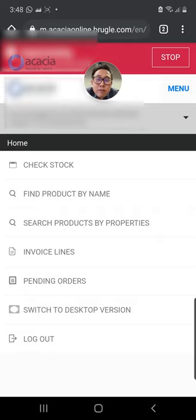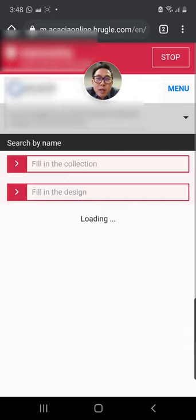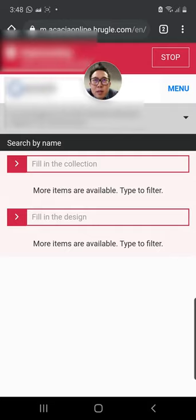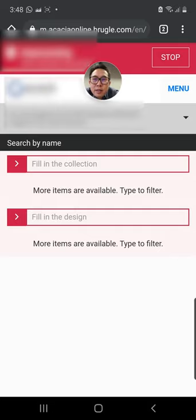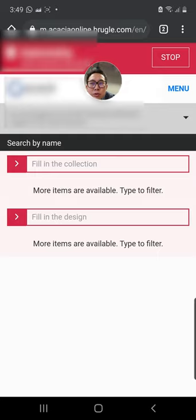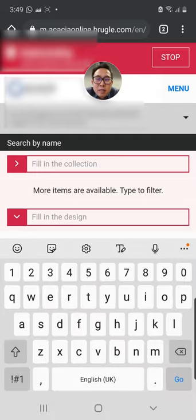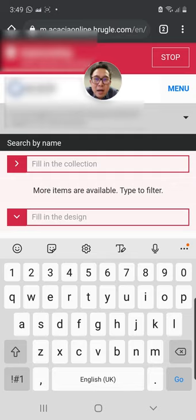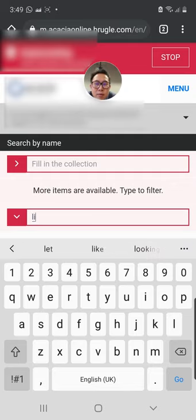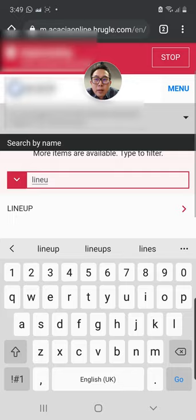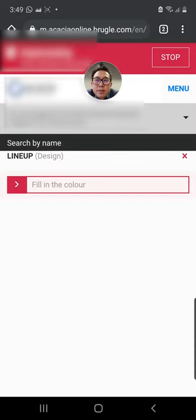The next thing we can do is to find product by name. The feature is quite similar to stock check, but there's one additional thing that we can do here. Always remember, if you want to use this feature, you find the item by design.